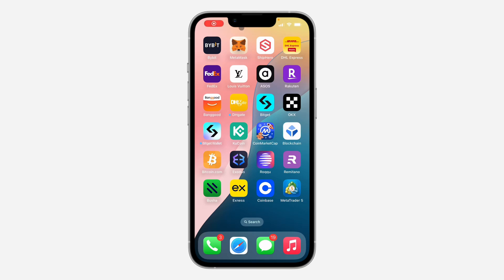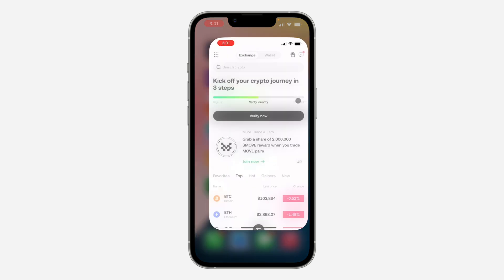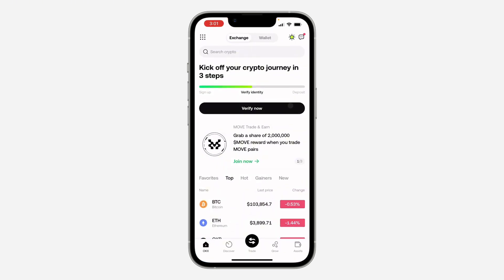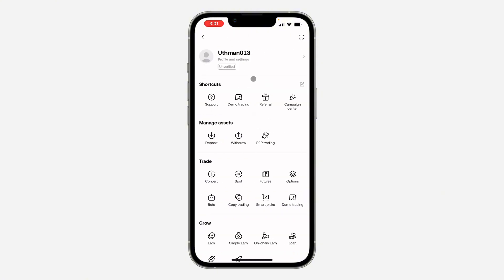Hey guys, in today's video I'm going to show you how to set up an authenticator app on OKX. First, open up the app and click on Exchange at the top right. After that, click on these dots, and once you click on it, click on your profile at the top right.